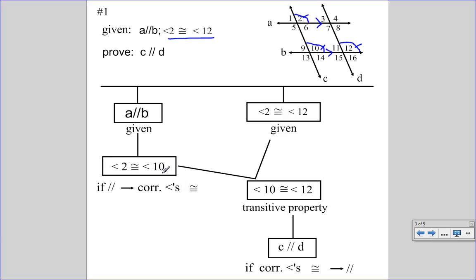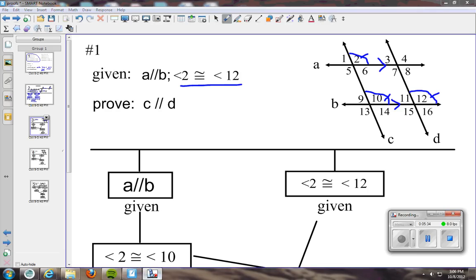Looking at the written proof: because angle 2 is congruent to angle 10 and angle 2 is congruent to angle 12, angle 10 and angle 12 are congruent by the transitive property. And if angle 10 and angle 12 are congruent, then C and D must be parallel, because if corresponding angles are congruent, then the lines are parallel.